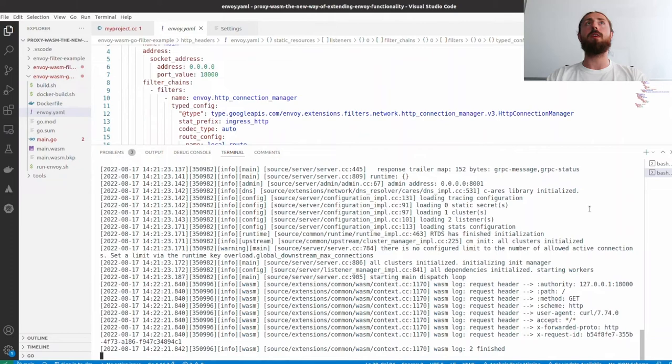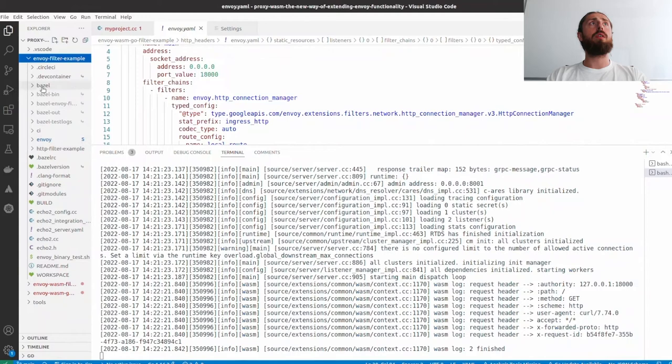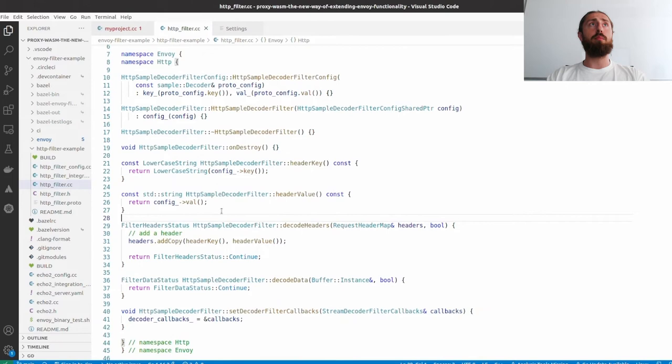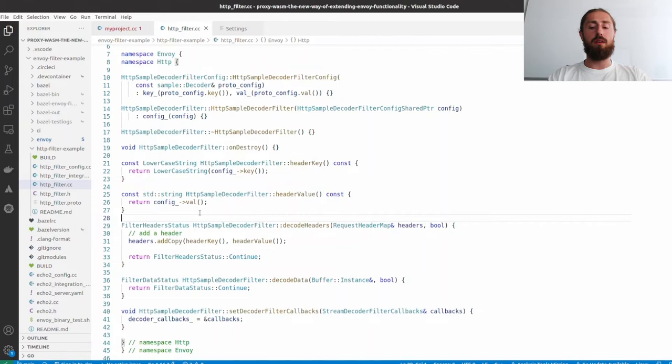Also, one property that I like very much about WASM is the safety. For example, if I now modify this filter, if I would like to crash this filter, what WebAssembly does is if the crash or uncaught exception occurs, only the plugin crashes, but Envoy is still working.